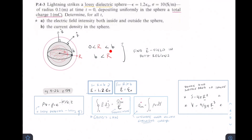For Gauss's Law, we need to solve this equation twice. First, we solve to find a function for any radius from 0 to b to get the E-field inside the sphere. Then we solve it again with a different dielectric constant — using epsilon-naught since we're dealing with air outside the sphere — and all the charge in the sphere will be included in the Q-enclosed part.